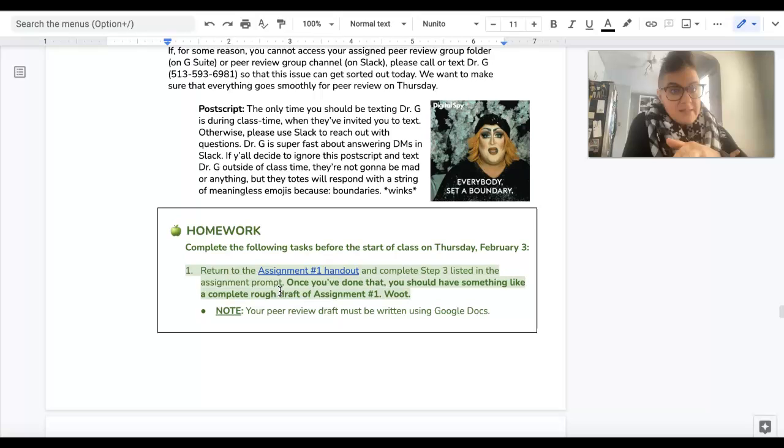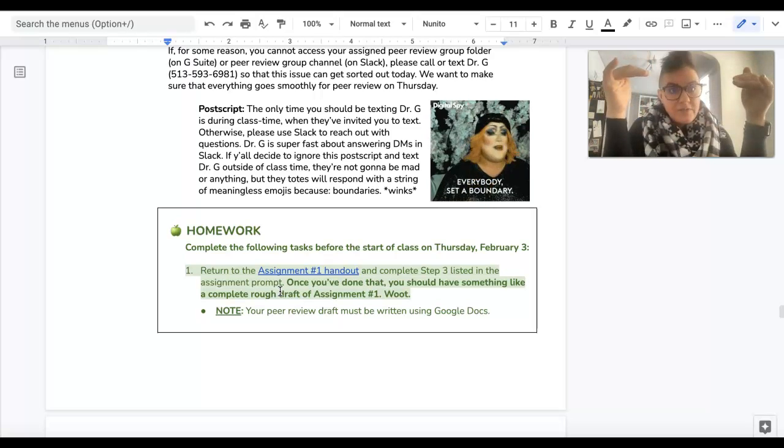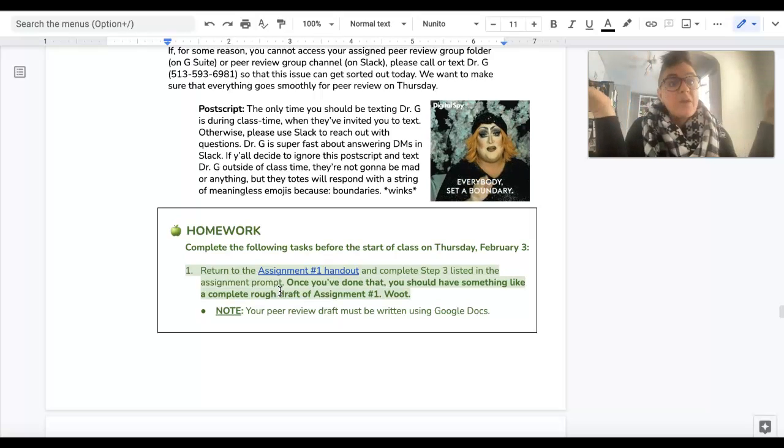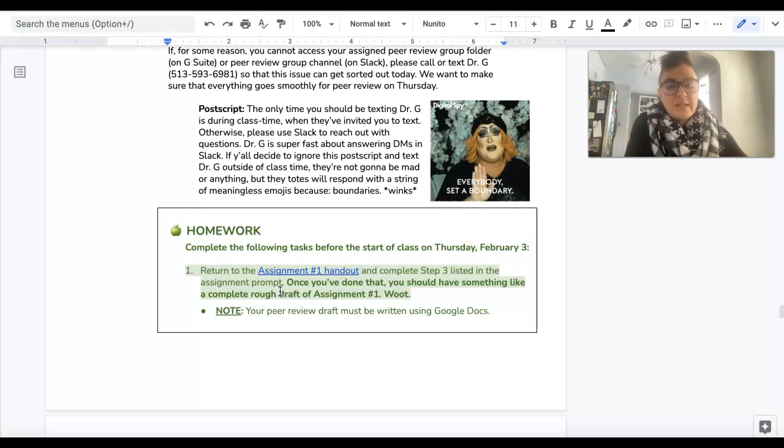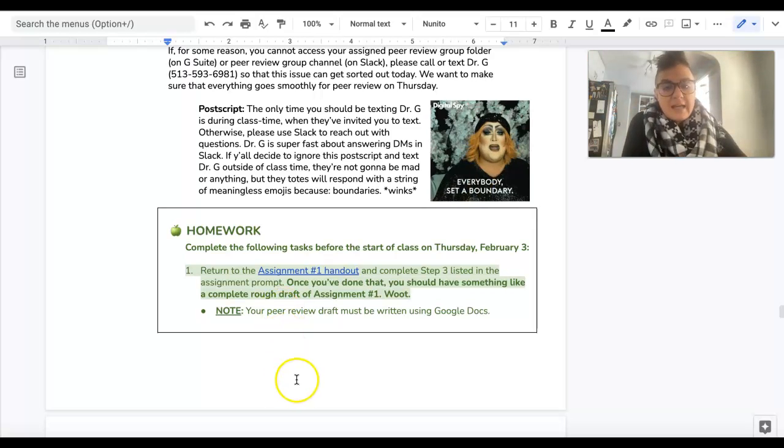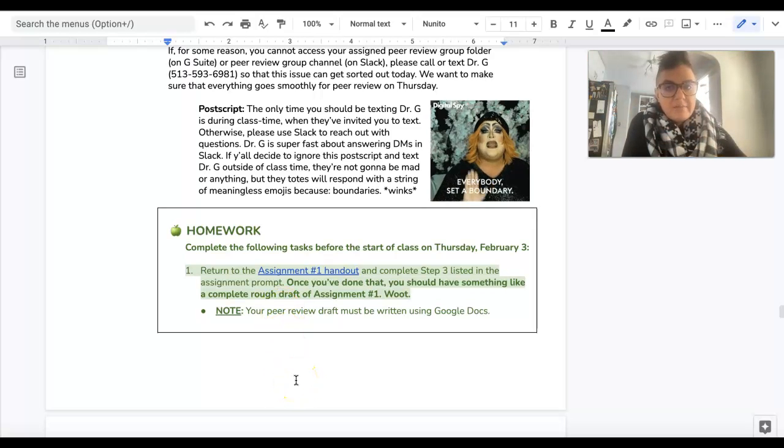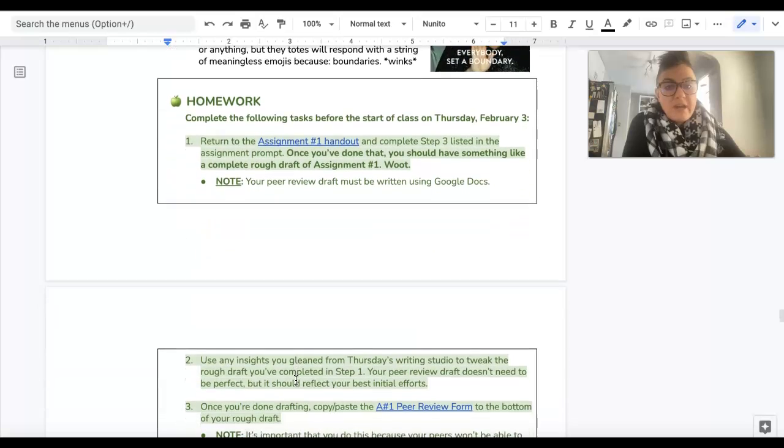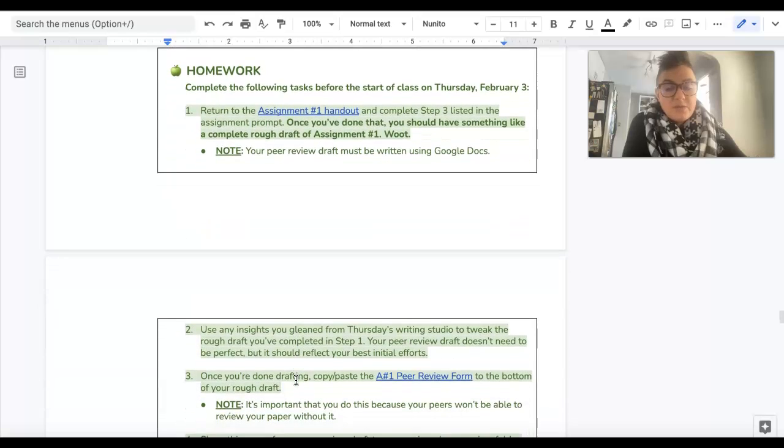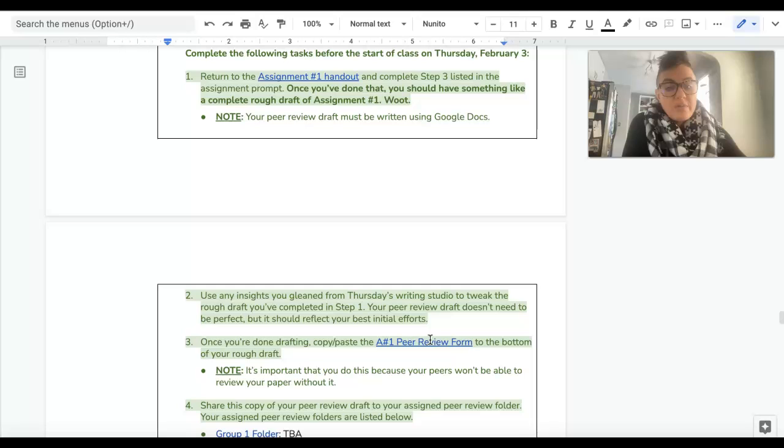I know how to complete my rough draft. So you're gonna complete your rough draft for Assignment 1. Make sure you paste the peer review form to the bottom of your paper when you're done.